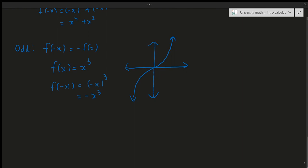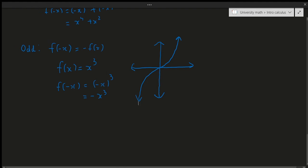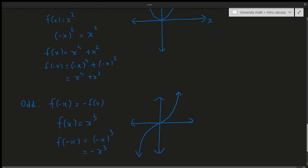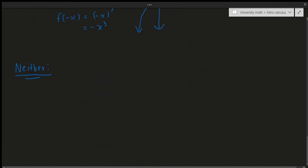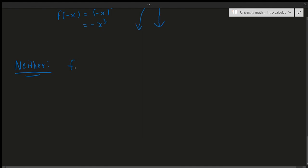It's possible to have neither an even nor an odd function. A function is said to be neither even nor odd if both definitions fail — that is, f(-x) ≠ f(x) and f(-x) ≠ -f(x). For reference: f(-x) = f(x) is the even definition, and f(-x) = -f(x) is the odd definition. Both have to fail for something to be considered neither.